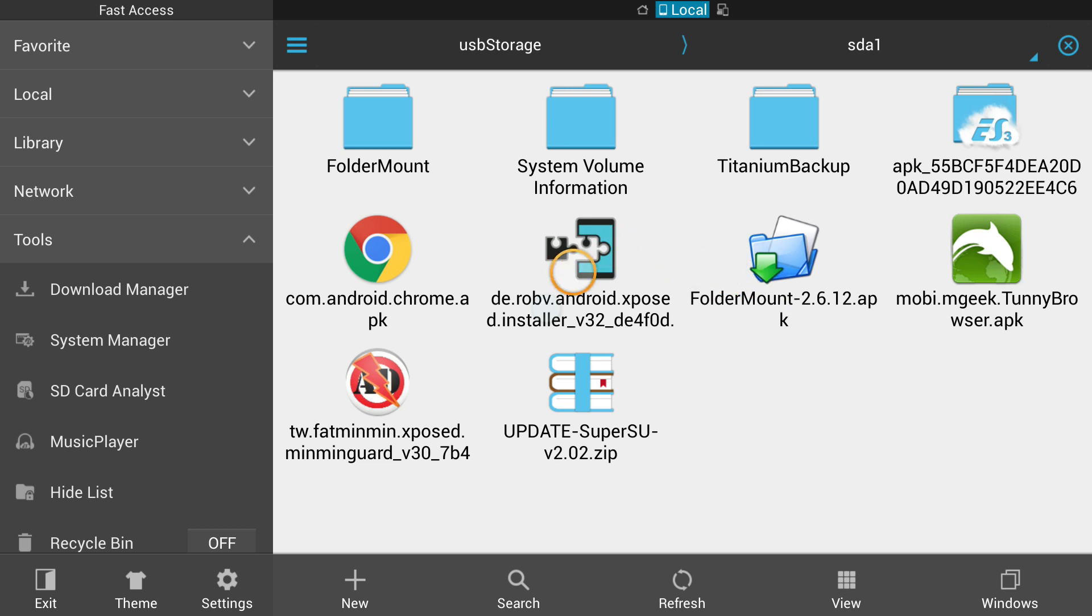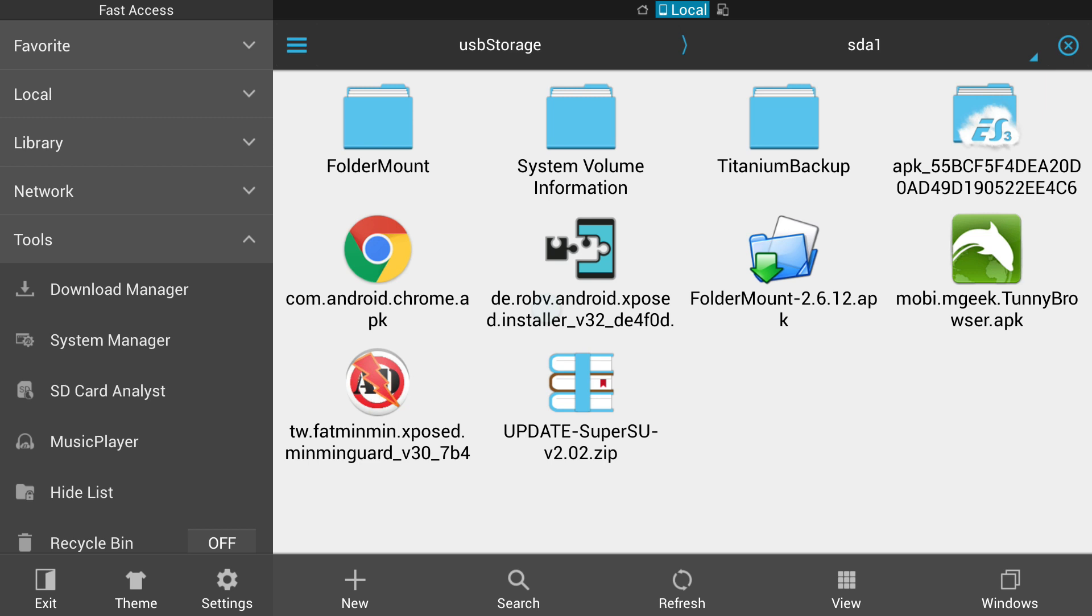There was actually an exposed module and it was called... I'm going to pull it up here on my computer. It was called directapkinstall. Just Google that on the exposed module repository or you can just go ahead and go to the repo.xposed.info website and search for directapkinstall. That method did work. It bypasses the unknown sources thing.